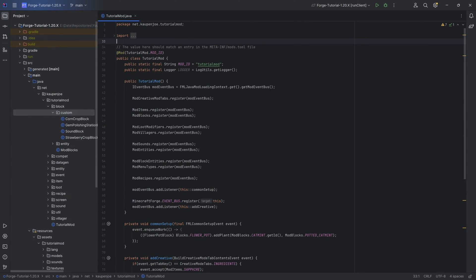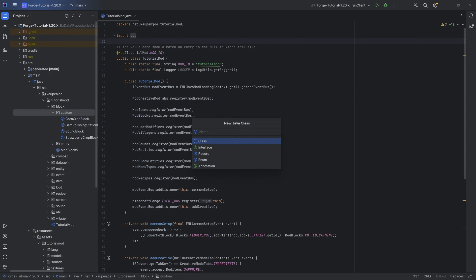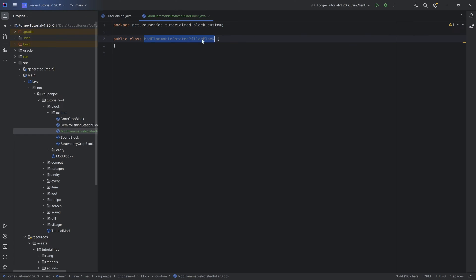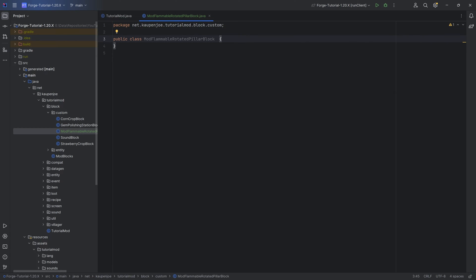For wood, as per usual, we need a custom block class. And this custom block class is one of my favorites because it is absolutely ridiculous. That's going to happen in the custom package, and this is the mod flammable rotated pillar block. The reason why we need this insane class is because the flammability is done by overriding certain methods in a block class. But what's also done in the block class is the right-clicking functionality to strip a log, and that's what we're going to do in this class.